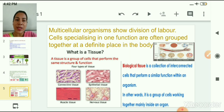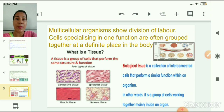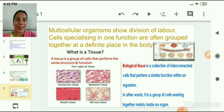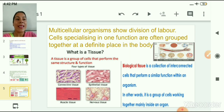In this slide you can see different examples of tissues. In animal cells, there are connective tissues, epithelial tissues, nervous tissue, and muscle tissues. Taking connective tissue as an example, you can see that all cells are similar in structure and perform the same type of function. So, a biological tissue is a collection of interconnected cells that perform a similar function within an organism — in other words, a group of cells working together mainly inside an organ.